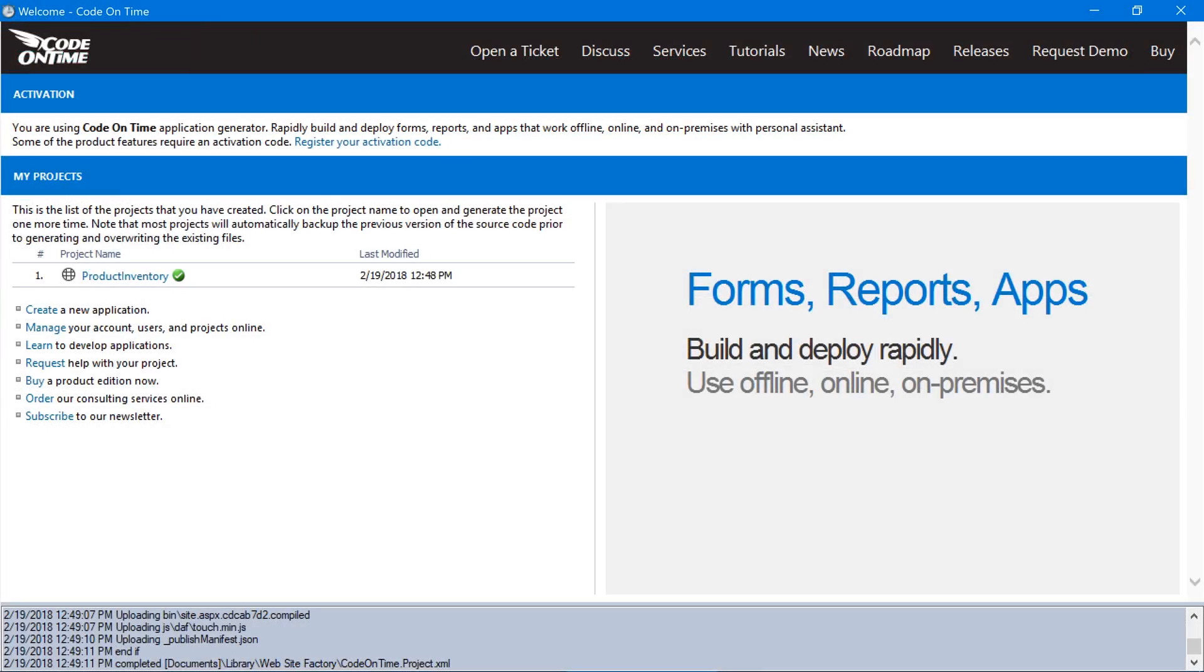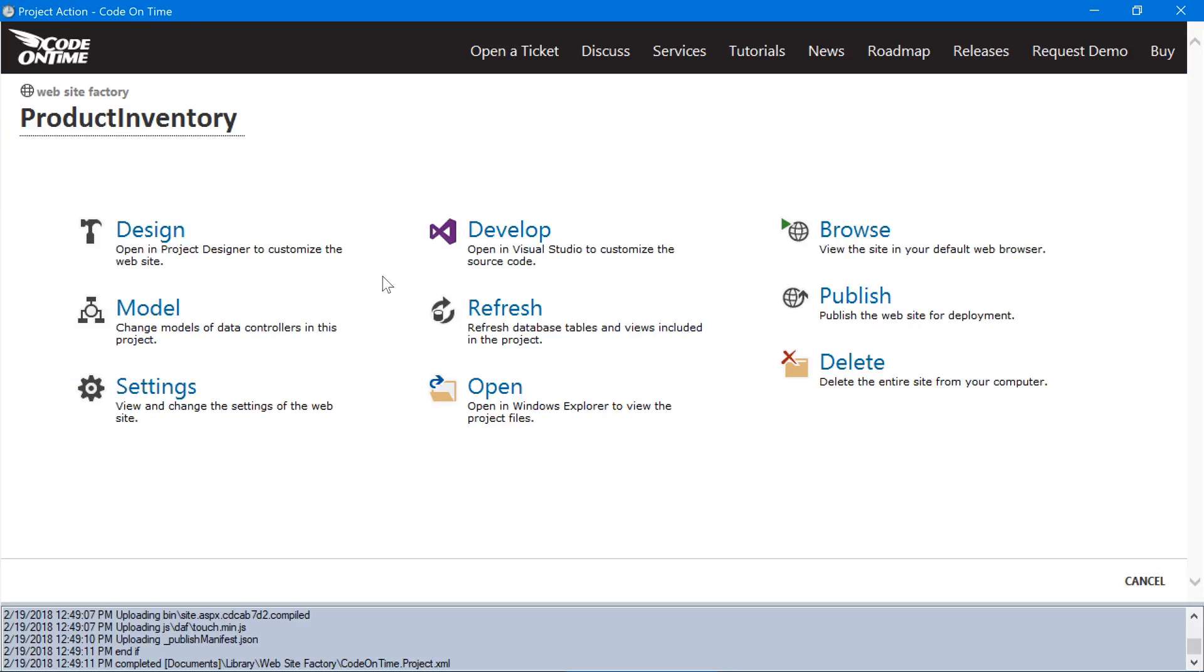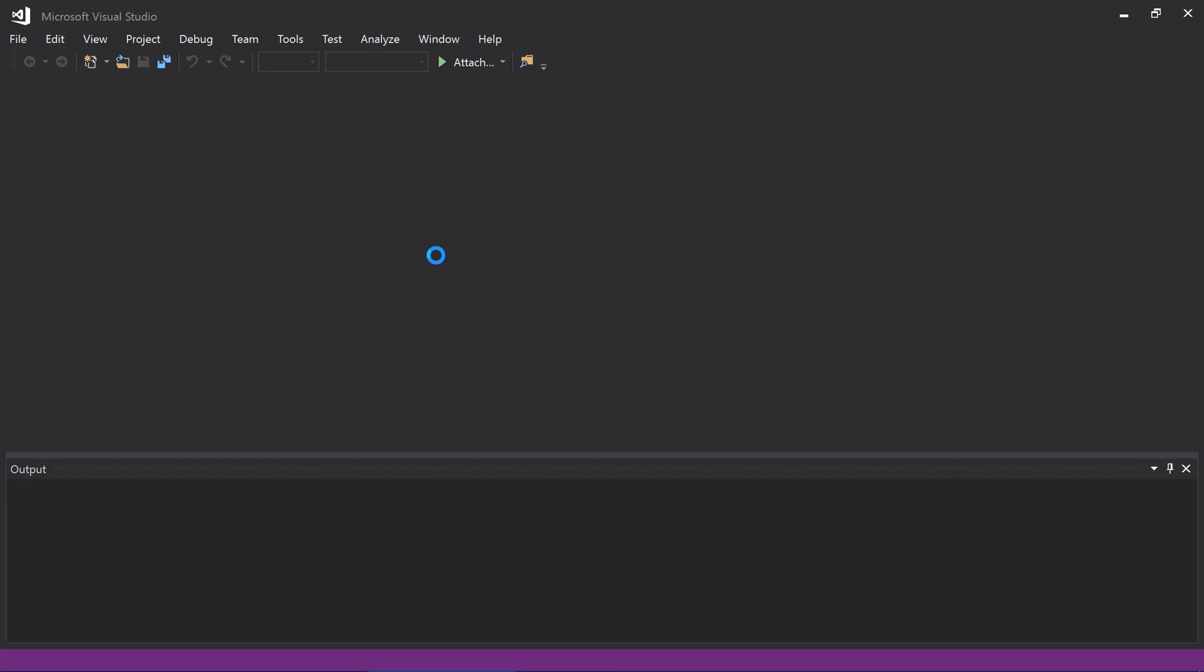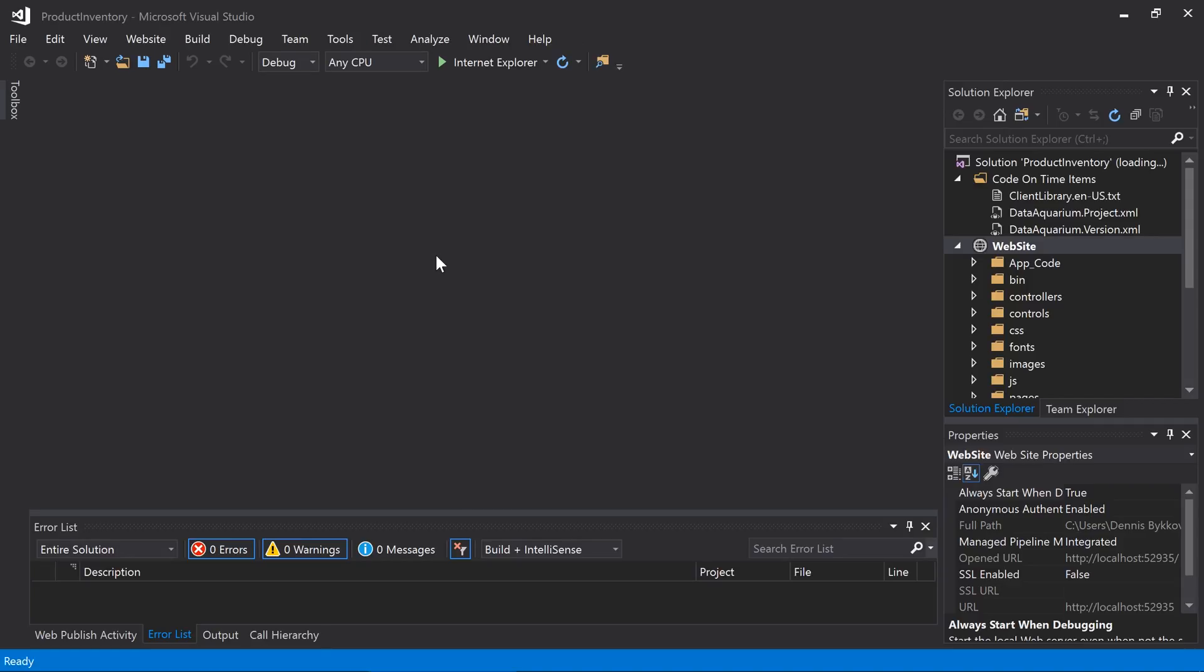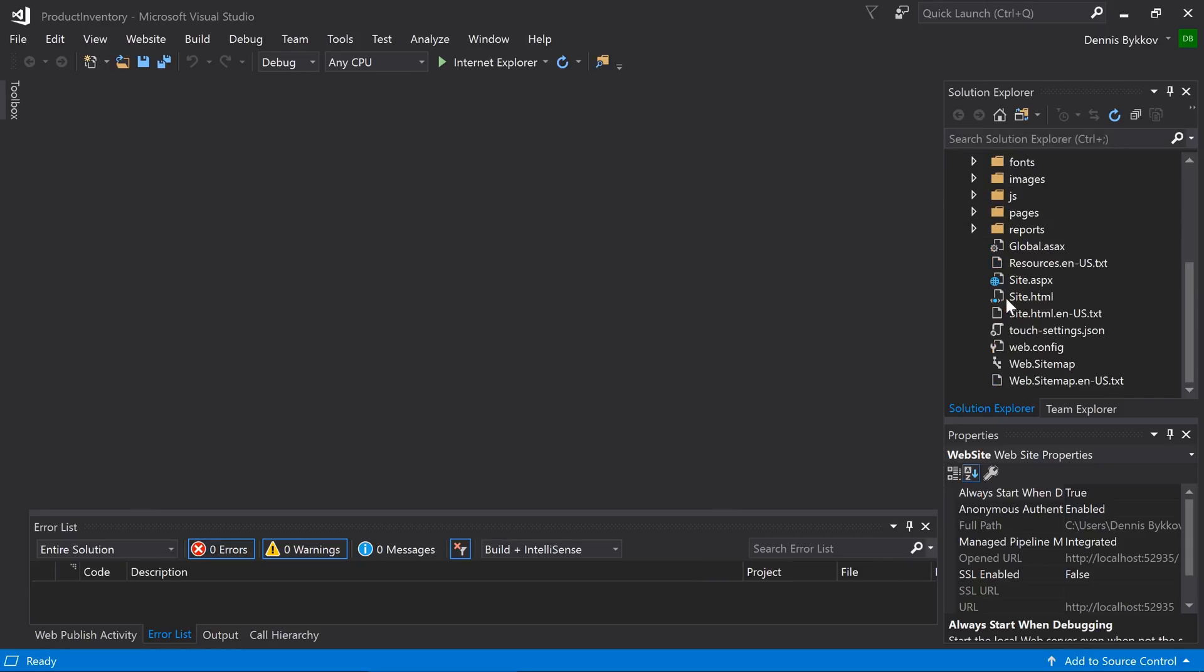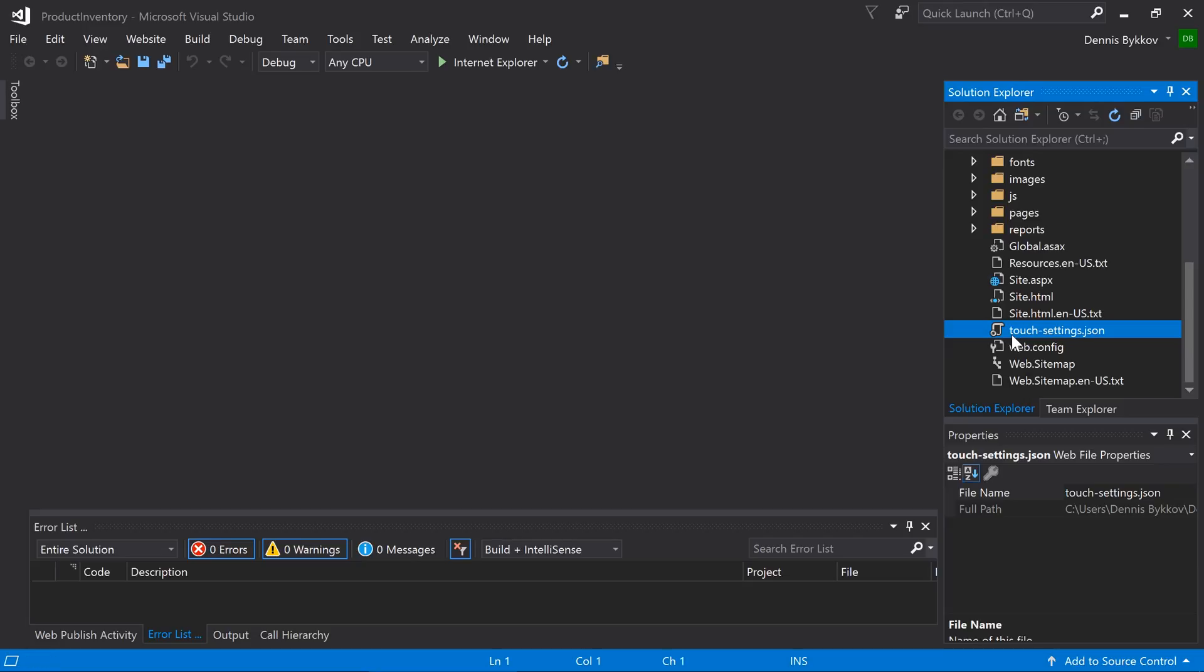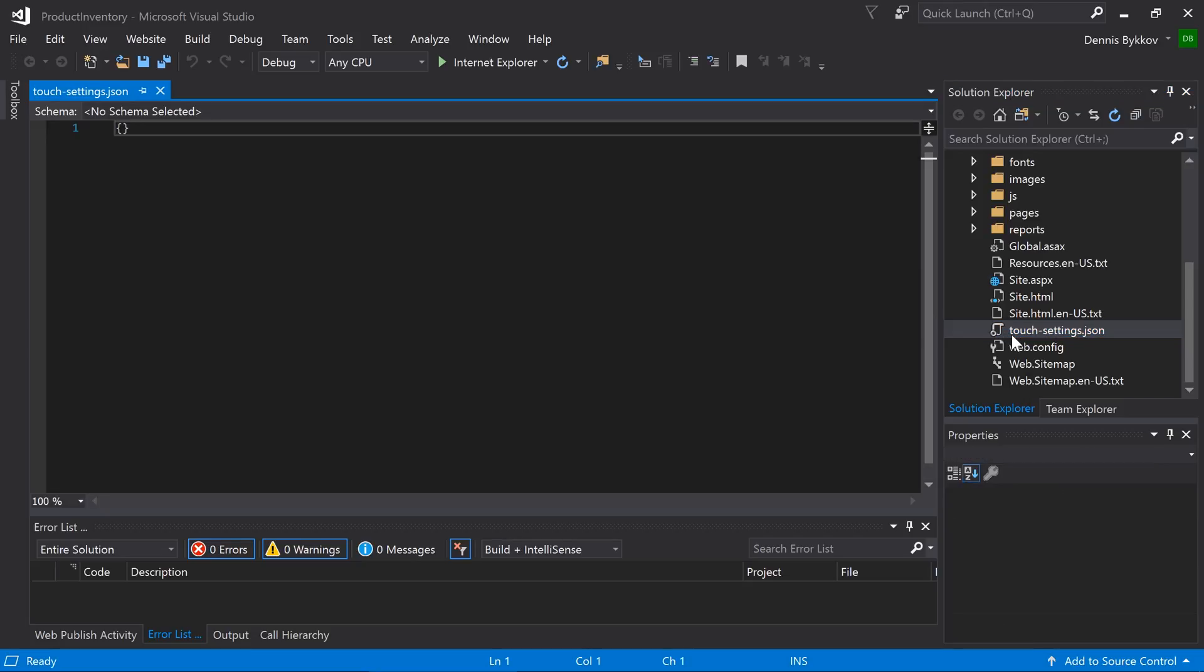Switch to the app generator. Click on the project name and press develop to open the project in Visual Studio. In the Solution Explorer, double-click on the touchsettings.json file. This file contains runtime configuration of your application.